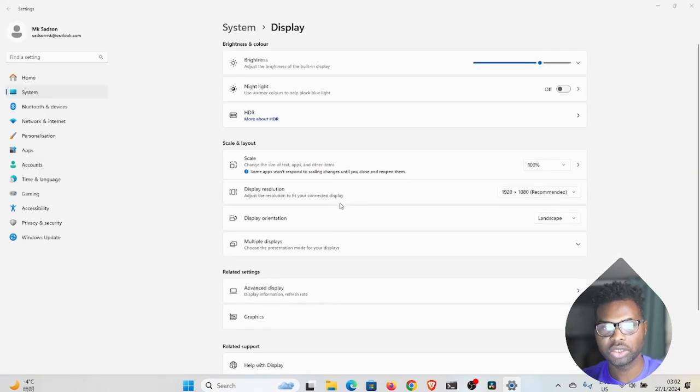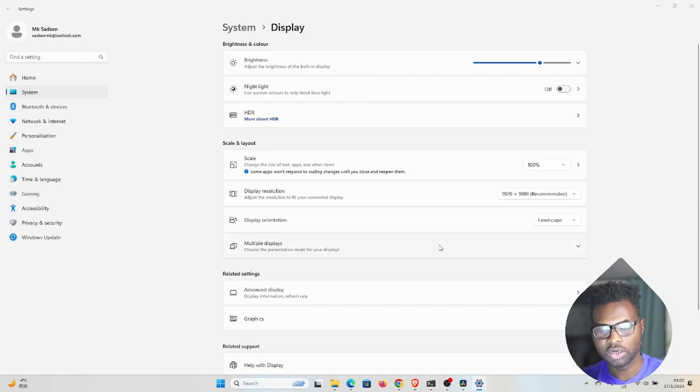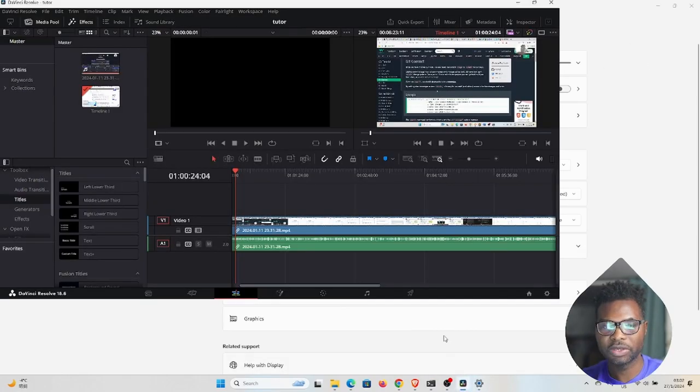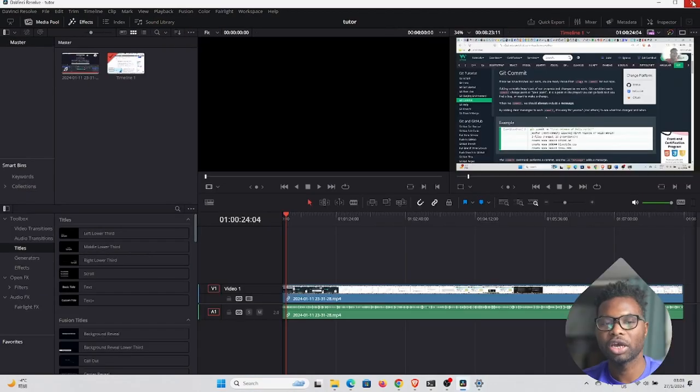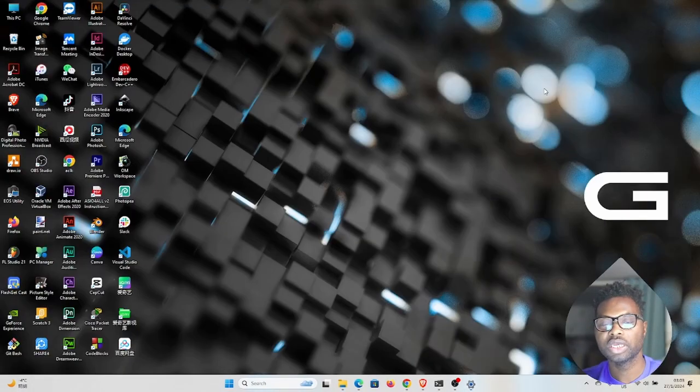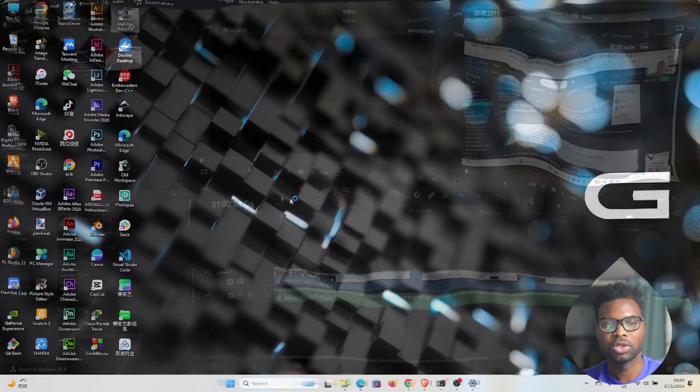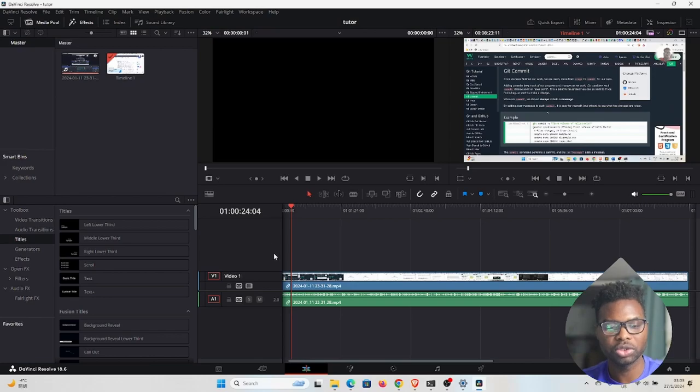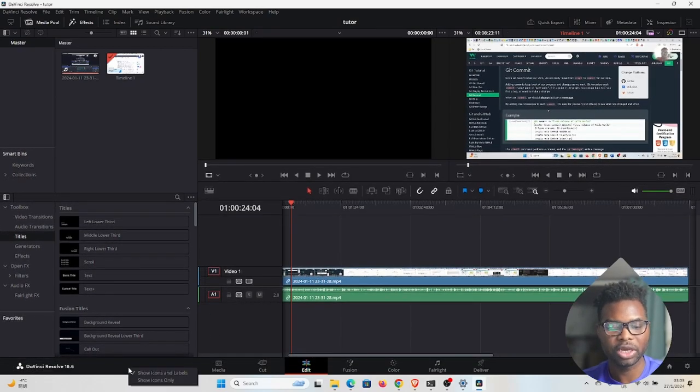So once you lower that to 100, then you go back to DaVinci Resolve. We have to close DaVinci Resolve now and then reopen DaVinci Resolve. So you have to close and reopen.